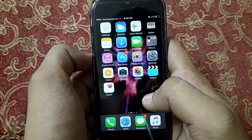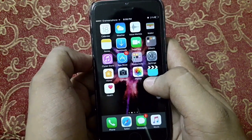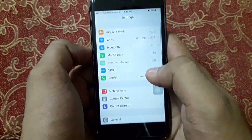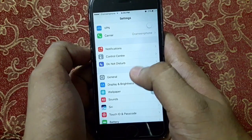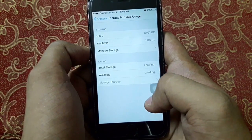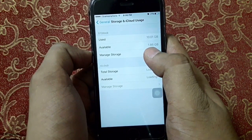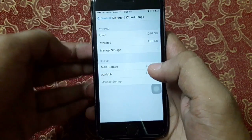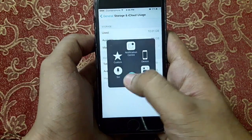Now I'm going to show you how to free some space in your iPhone. For that, let's check our current space. We have 1.86 GB available space, so we need to free some space from here.